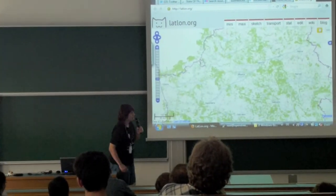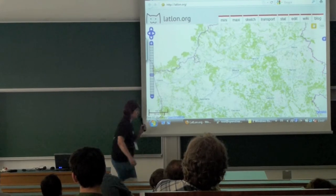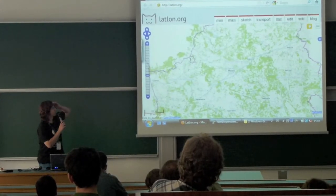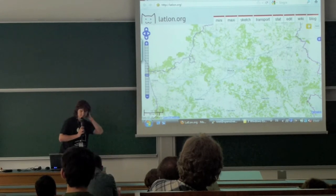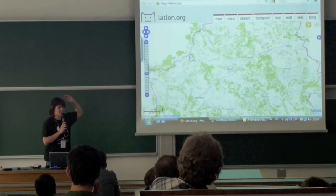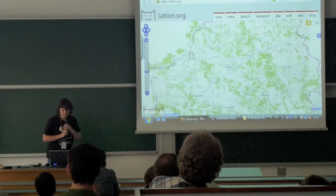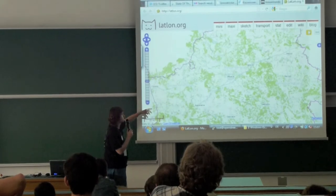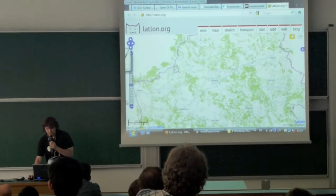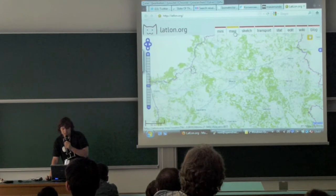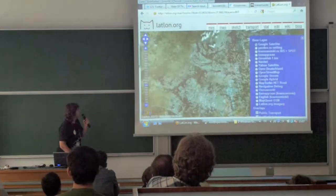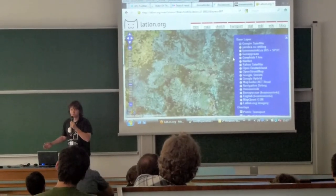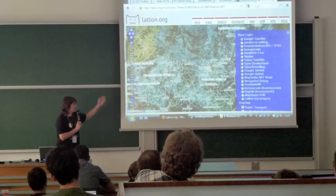I want to speak about litlon.org, that's written on my back. This is the playground for the OpenStreetMap community from Belarus. It's a small server that has everything we think of. The main page has the OpenStreetMap rendered in the Belarusian language. It has a maxi page, which is used not only by OSM mappers, but by all the people who want to see maps.